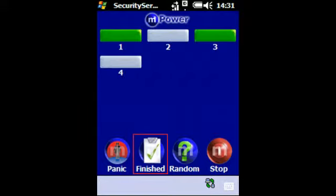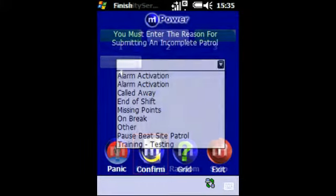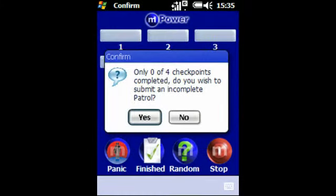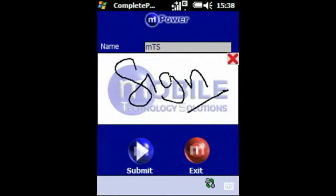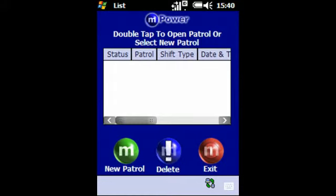You can submit an incomplete patrol at any time by tapping the finished icon from the patrol grid. You will be prompted to confirm that you wish to submit an incomplete patrol, and asked to give your reason. Once you have chosen the reason from the list you will sign and then tap submit. Most options do not require further explanation, but some request further details. If you have completed all outstanding patrols, when you return to the list your list will be empty.